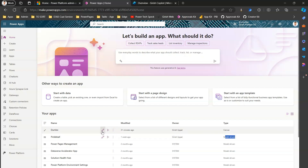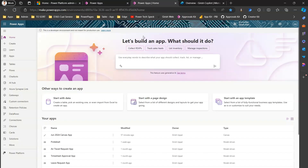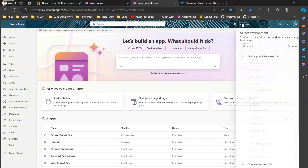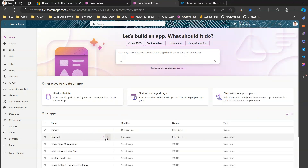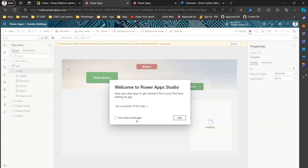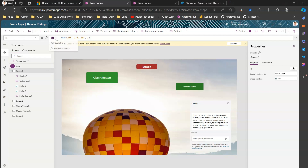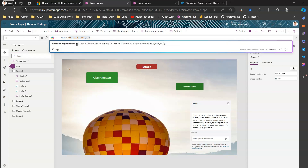I've already created a couple of apps — one is a canvas app and another is a model-driven app. I'll open both. Let me open the canvas app in edit mode, then open a model-driven app called Pickleball to showcase these features. The Dumbo app is a canvas app. Looking at the formula bar in the canvas app, you can ask Copilot to explain the formula written there.